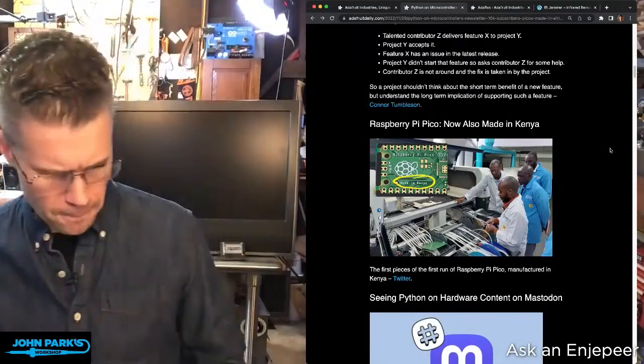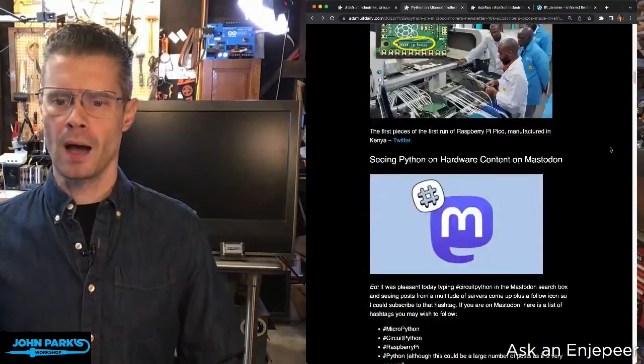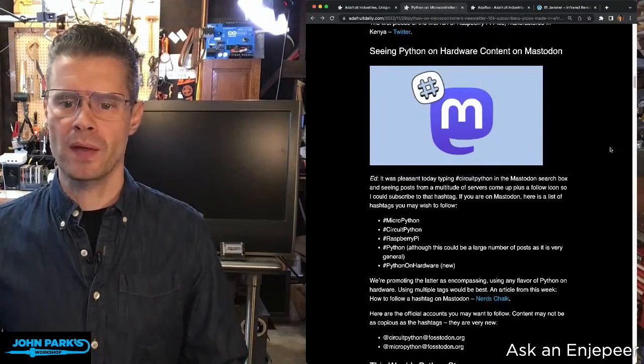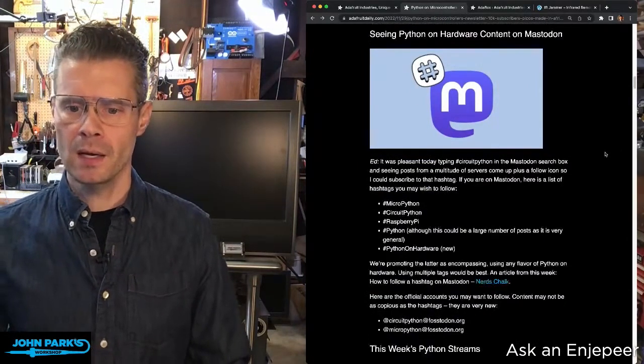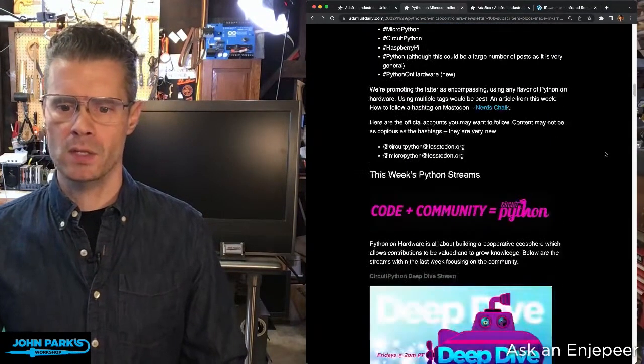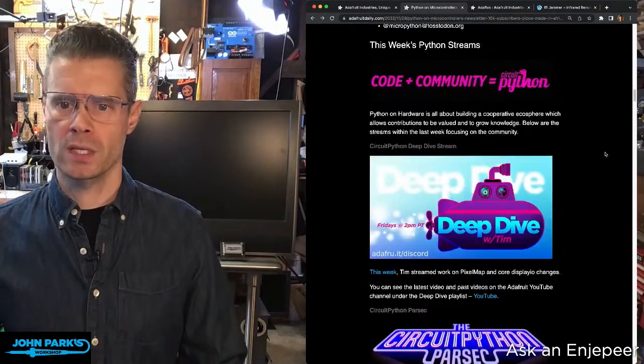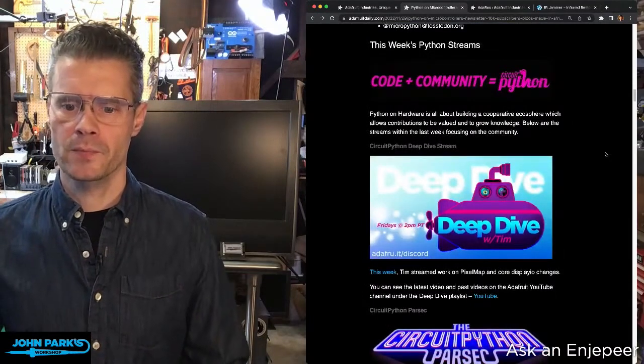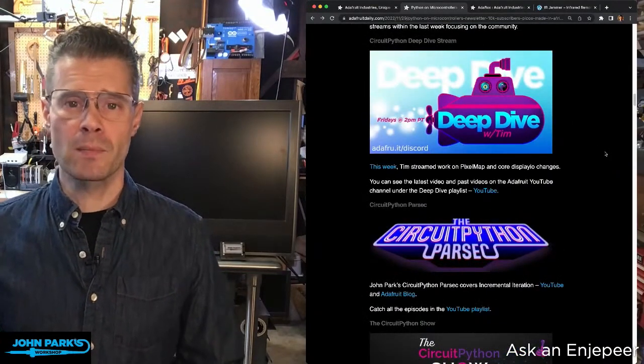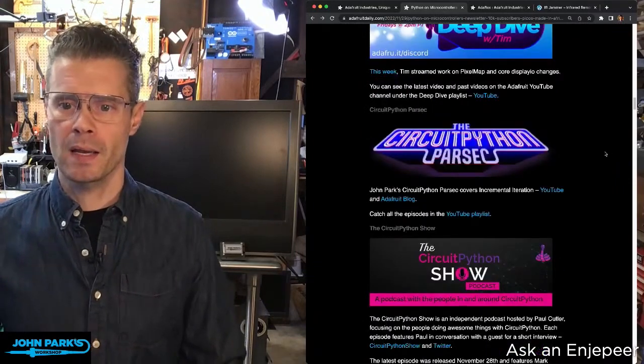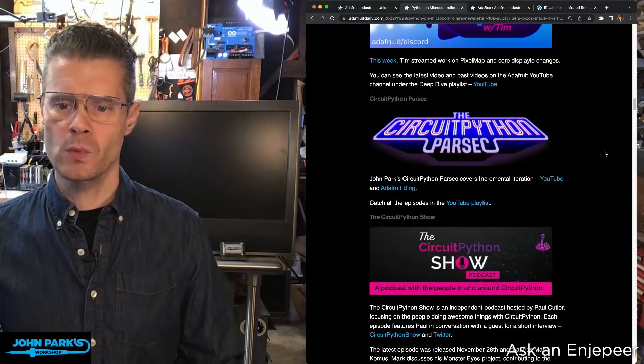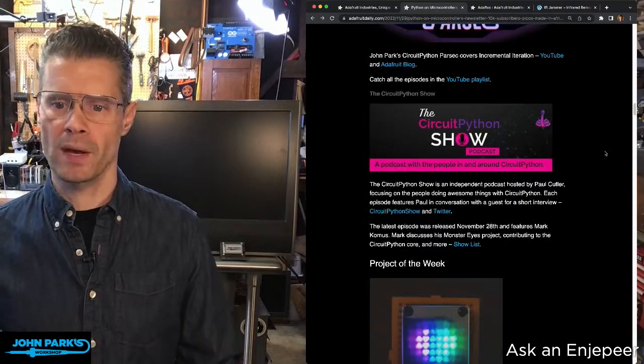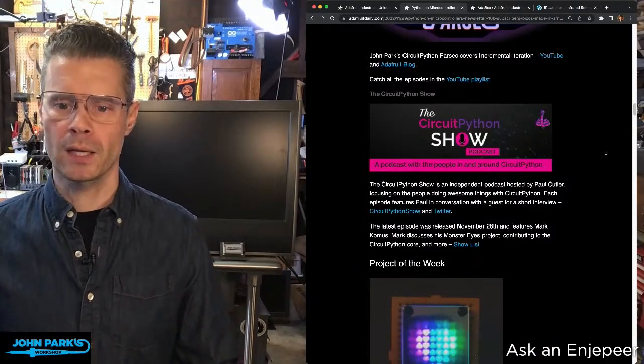There are links to Python on hardware content on Mastodon. Getting more interested in Mastodon as a social network type of place. Links here to Tim's deep dive as well as my CircuitPython Parsec from last week, and a link to the CircuitPython Show with Paul Cutler.